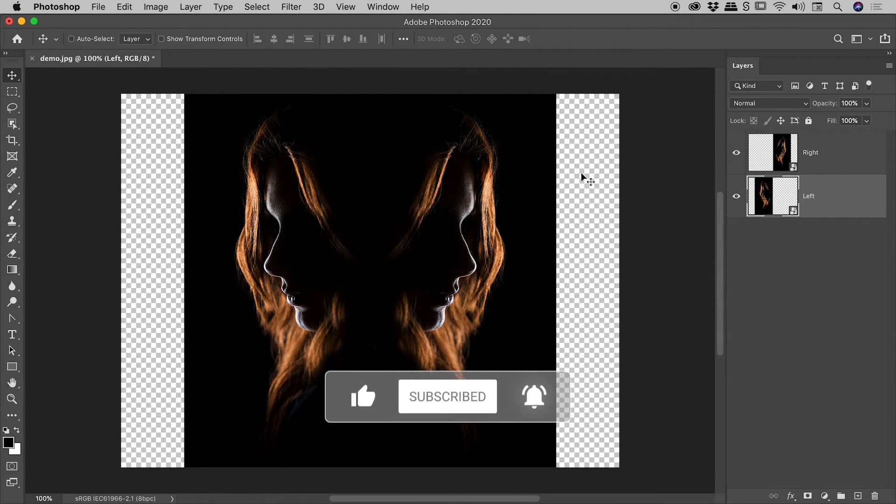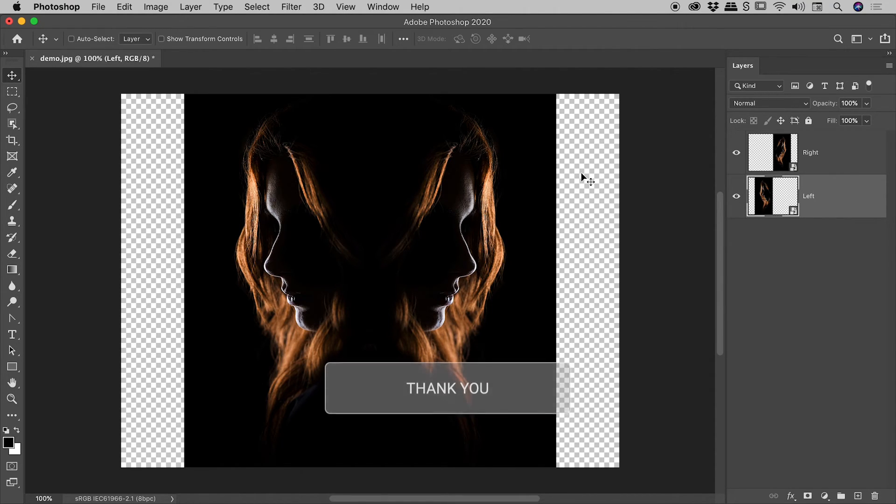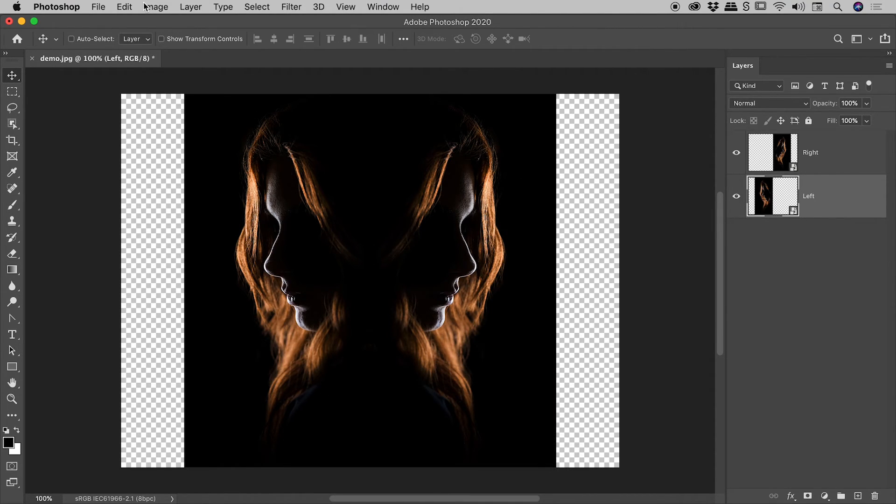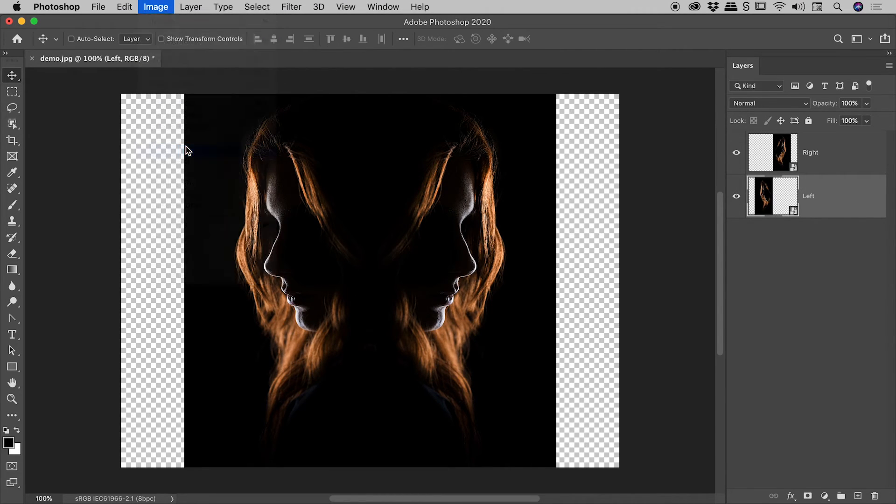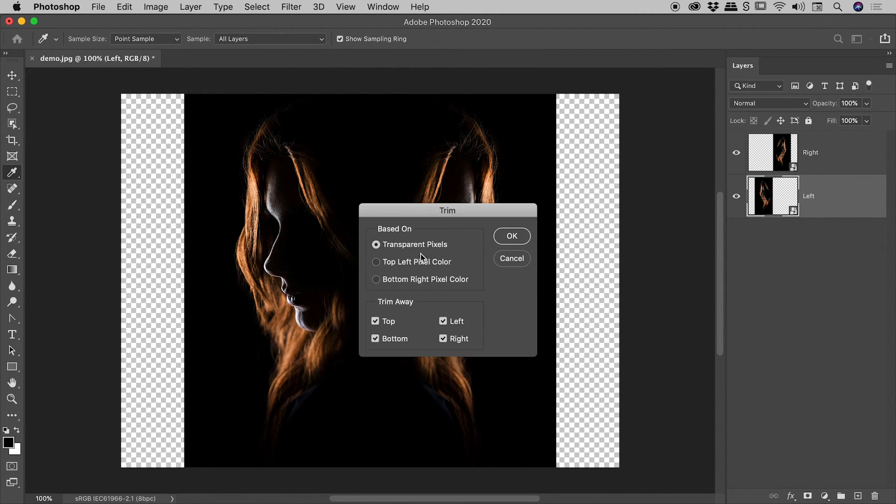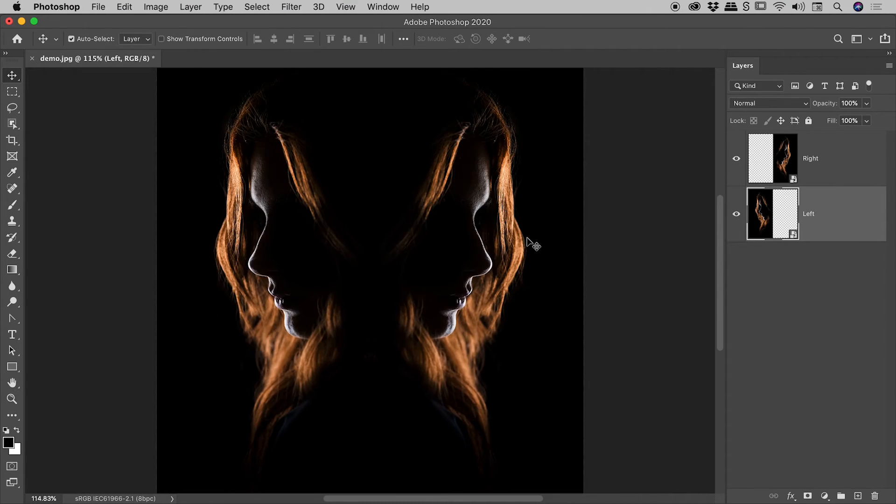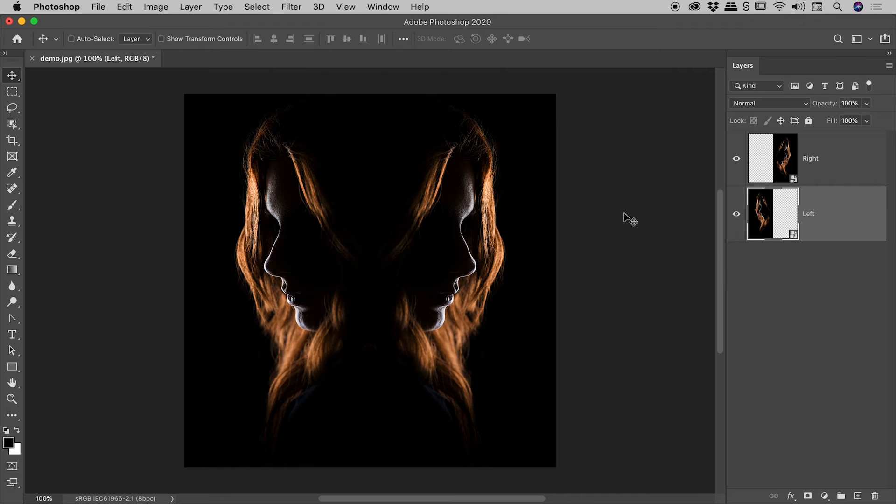So really, we're almost there. We just need to now trim this up a little bit. Now, of course, we could break out the crop tool, but there's a nicer, quicker way to do this. You go up to Image, Trim, and choose Transparent Pixels. Choose OK. Check it out. We are pretty much done there, guys. But I'm actually going to repeat this process one more time and just show you how to get around something that might trip you up slightly.